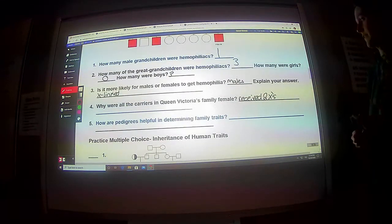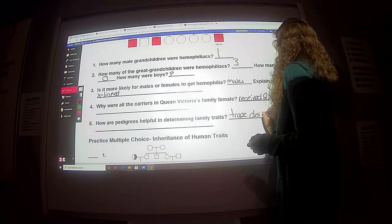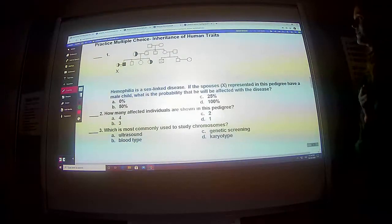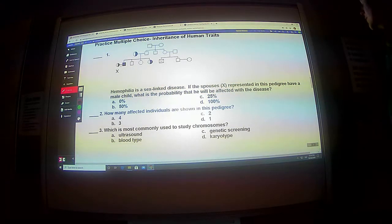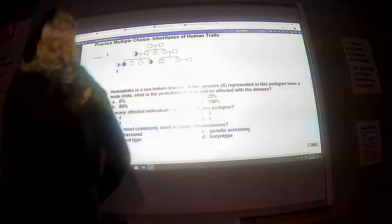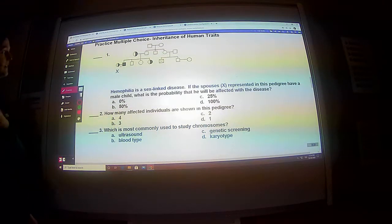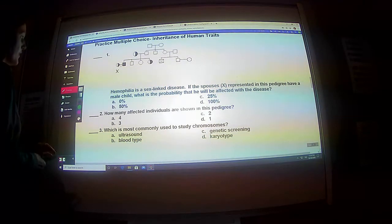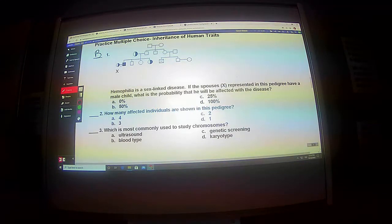How are pedigrees helpful in determining family traits? You can trace diseases. There are a couple multiple-choice questions. Hemophilia is a sex-linked disease. If the spouse represented in this pedigree have a male child, what is the probability that he will be affected with the disease? For a male child, it has nothing to do with the dad — he gives the Y. So even though the dad is affected, that's okay. Looking at the mother, there's a 50-50 shot she's going to give her son that affected X.